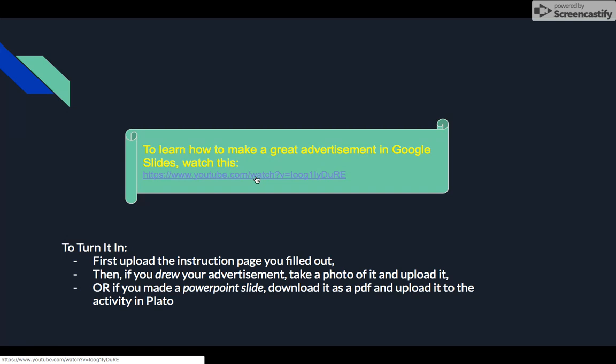I can send you the Google Slides tutorial if you're interested, and I can help you as well. Once you've finished your advertisement and filled out the instruction page, you will turn both of those things in — the brainstorming answers and your actual advertisement — uploaded to the assignment in your English class. If you need help, contact me or your teacher. It's a fun, creative activity, so don't hesitate to reach out. Good luck!